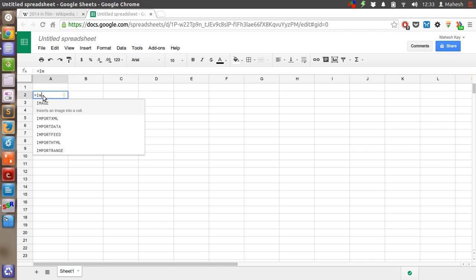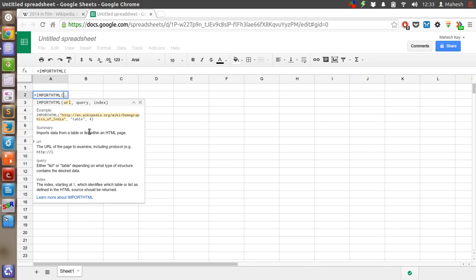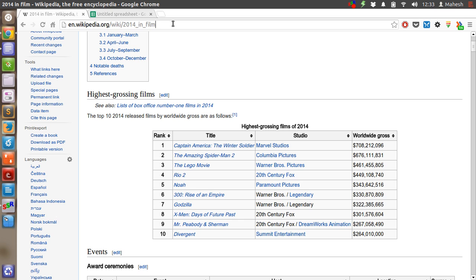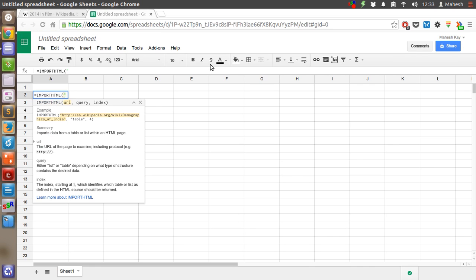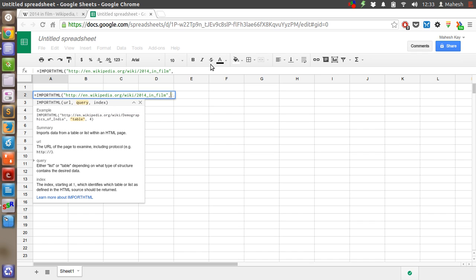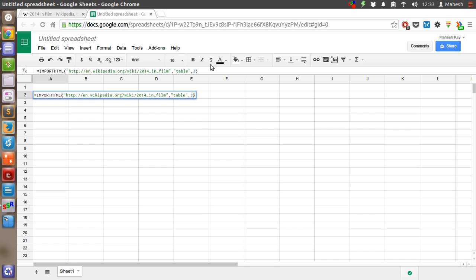Inside the formula, we are going to copy this URL, then we're going to type table, then the number of the table, third, and then close it.